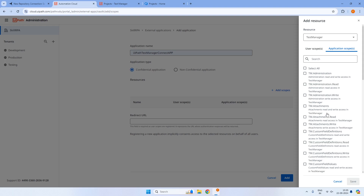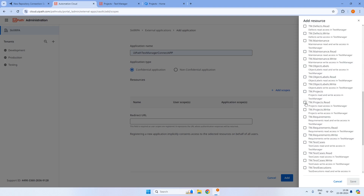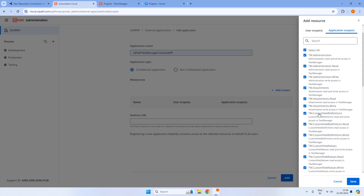In the application scopes, we can select specific fields for the directional flow into Test Manager Connect — which fields we want, either read access or write access. For example, if we are dealing only with requirements, we need tm.projects.read access; write access is not required. For requirements, we need both requirements read and write, because we want to return requirements back from Azure DevOps to Test Manager as well. In an enterprise context, be specific about which artifacts need read vs. write access.